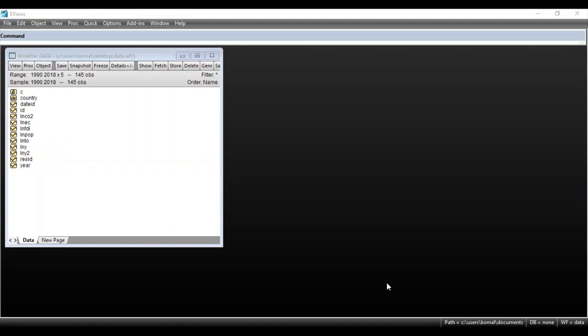I have received numerous requests to upload videos on various estimation models with generalized methods of moments, autoregressive distributed lag model, nonlinear autoregressive distributed lag model, and so on. In a couple of weeks I will be uploading videos on these estimation models. I have already uploaded a video on the ARDL model and I am attaching the link in the description box.